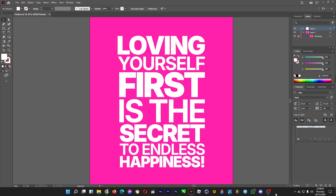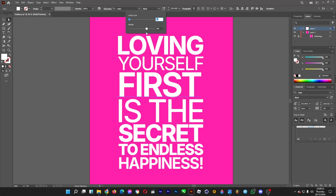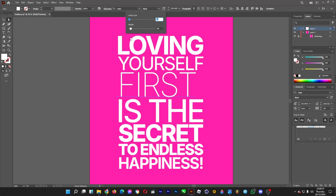Hi guys, welcome back. Here's how you can change the weight of your text in Adobe Illustrator.